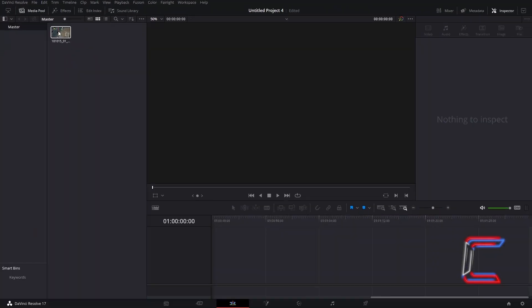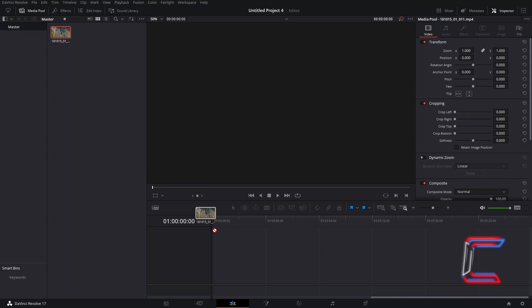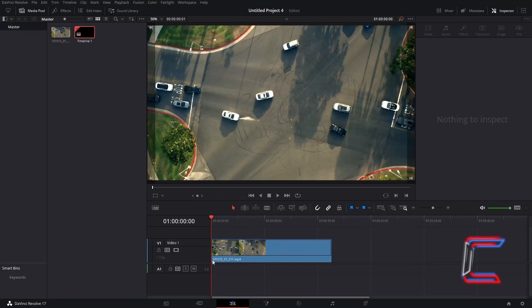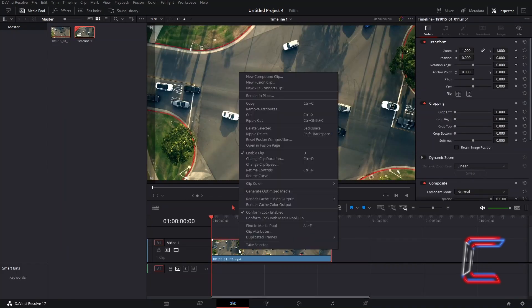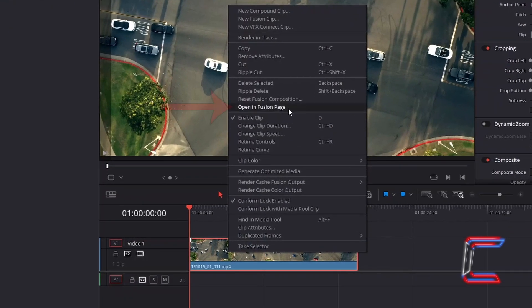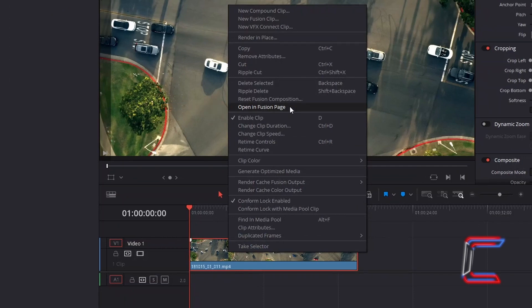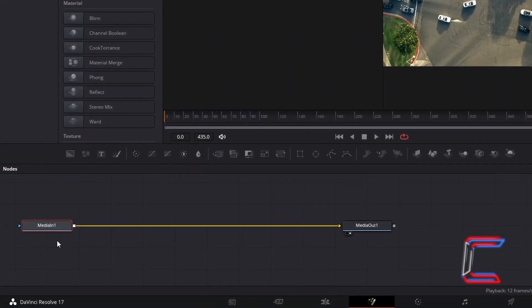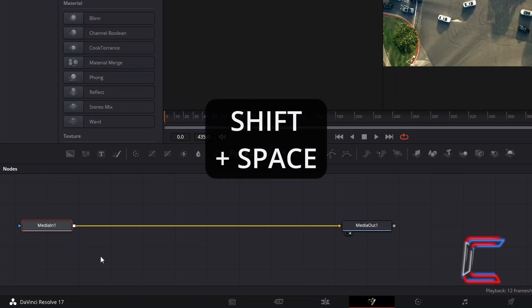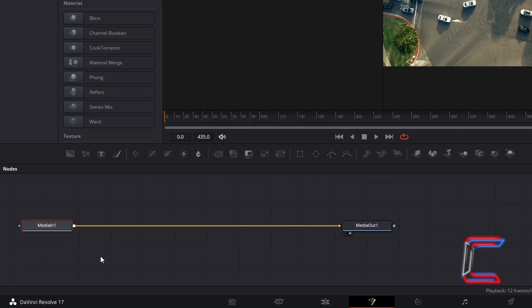Click and drag your video clip to your edits timeline. Right click on your chosen video clip and go to Open in Fusion Page. With MediaIn1 selected inside your nodes panel, hold in SHIFT and press SPACE.